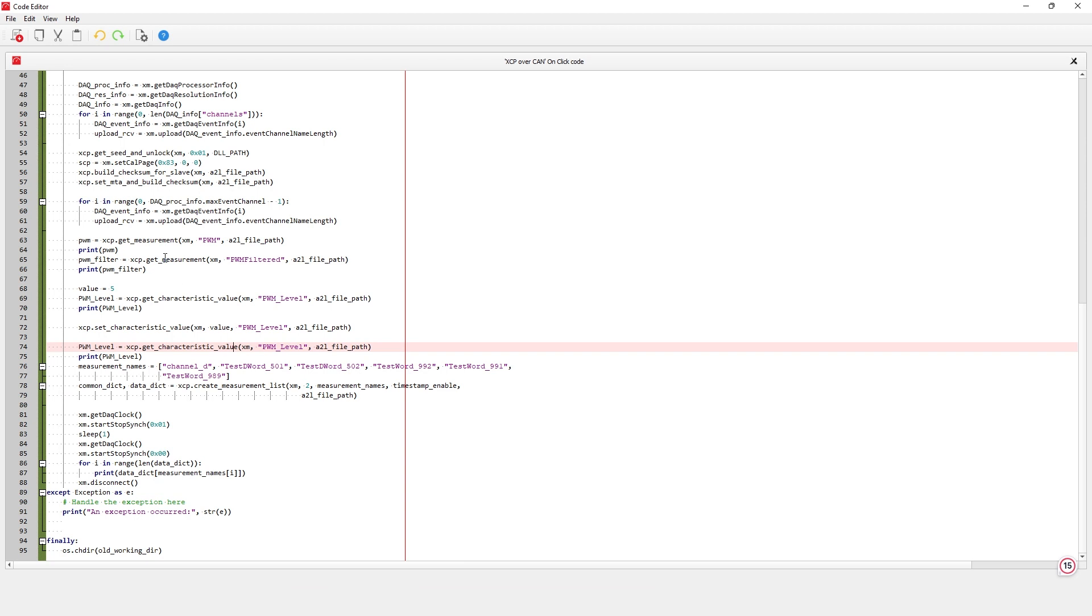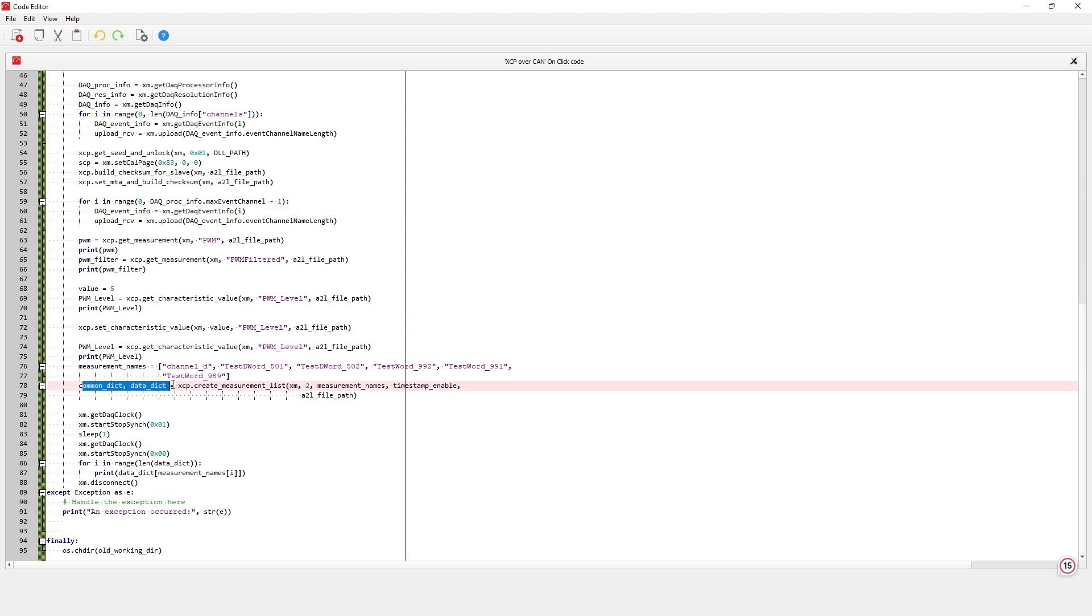Also, the create measurement list function creates a DAQ which stands for synchronous data acquisition sequence. Once the DAQ sequence is started, the results are stored in the two dictionaries initialized before, the common dict and data dict dictionaries.